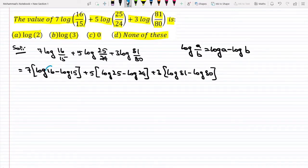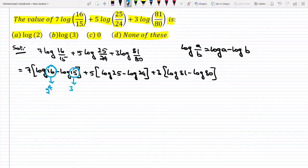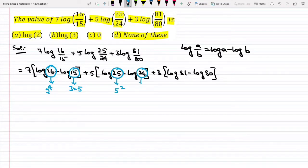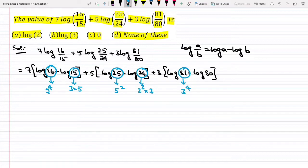Now if you observe here, 16 can be written as 2 to the power 4, and 15 can be written as 3 times 5. And 25 can be written as 5 squared, and 24 can be written as 2 cubed times 3. And 81 can be written as 3 to the power 4, and 80 can be written as 2 to the power 4 times 5.